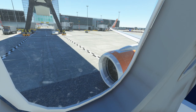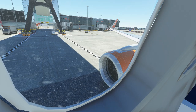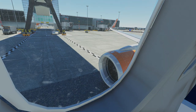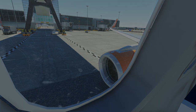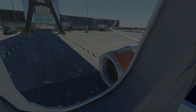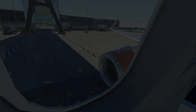Do not inflate the life jacket inside the aircraft. When outside, inflate by pulling the toggle. If it fails to inflate or needs topping up, blow into the tube. There is a light and whistle for attracting attention. We also carry flotation aids for children.